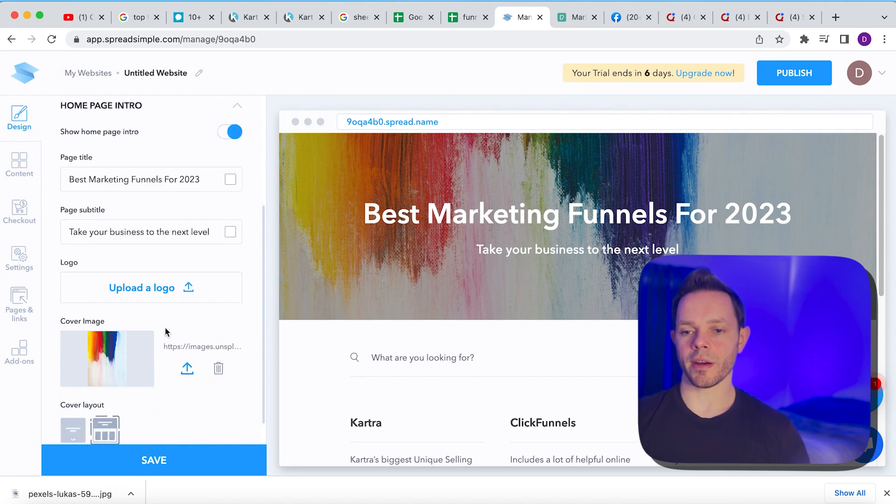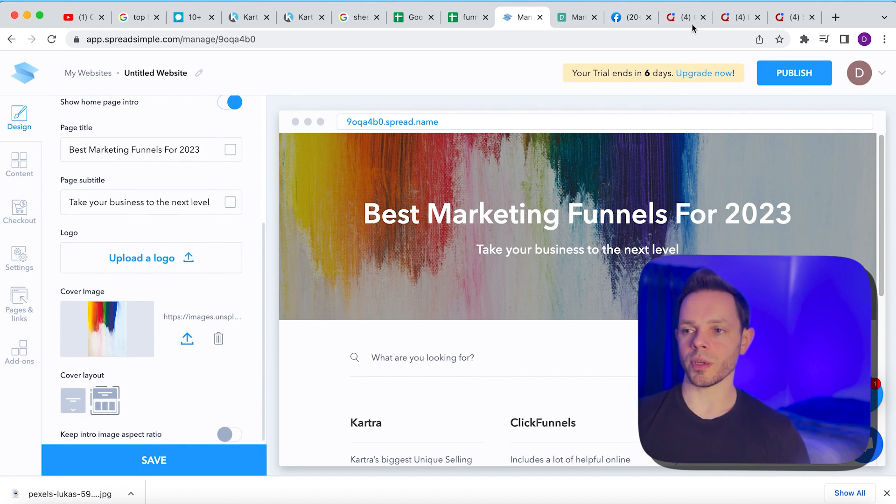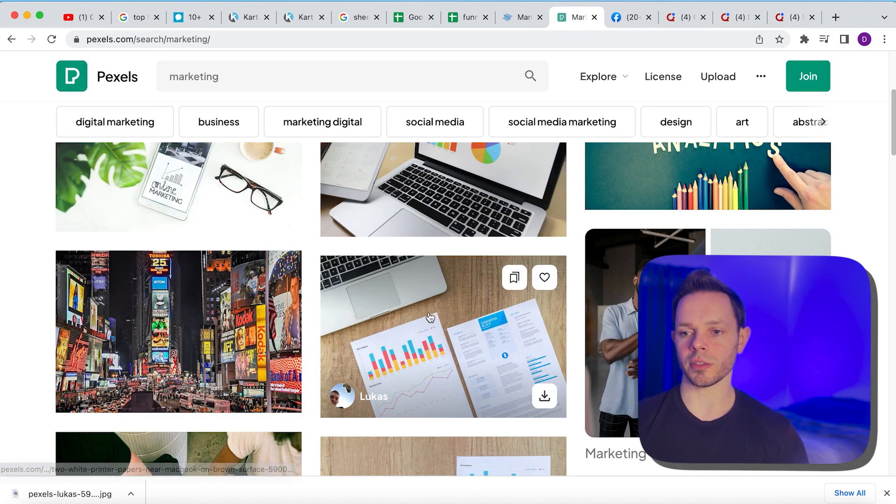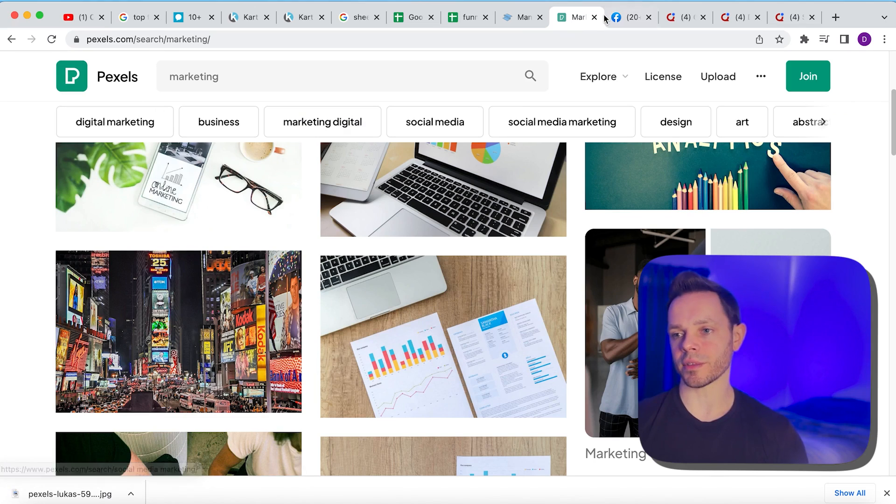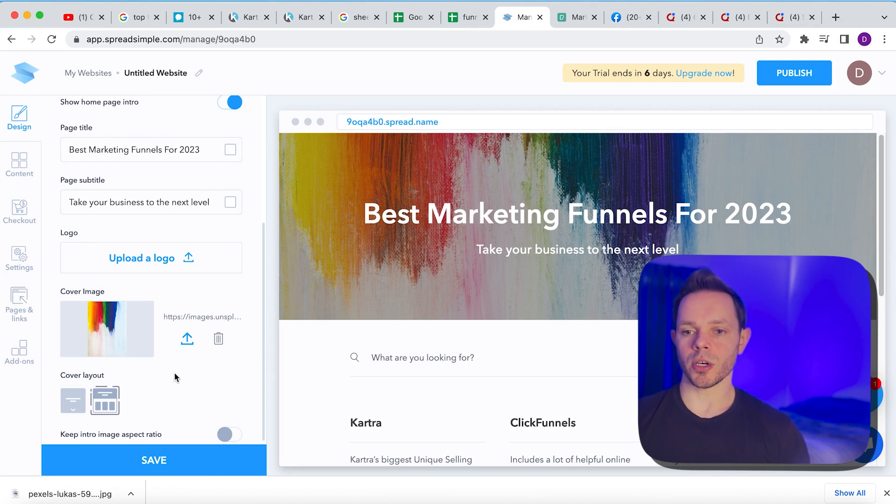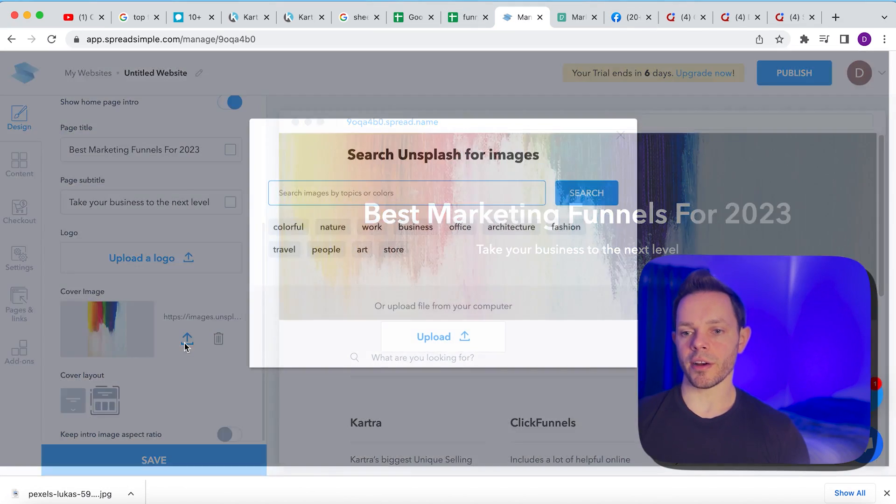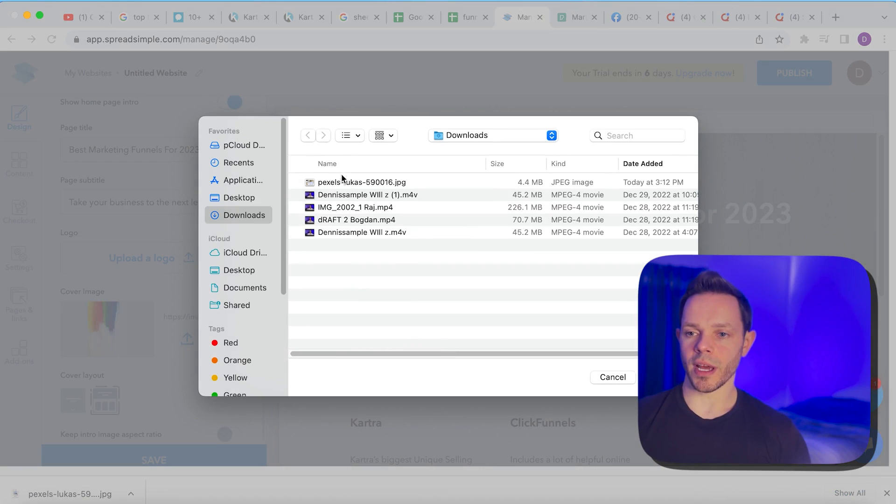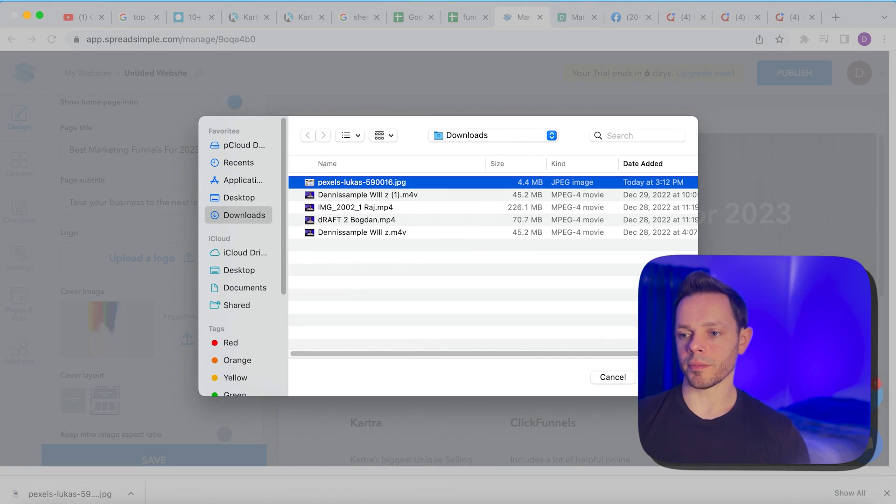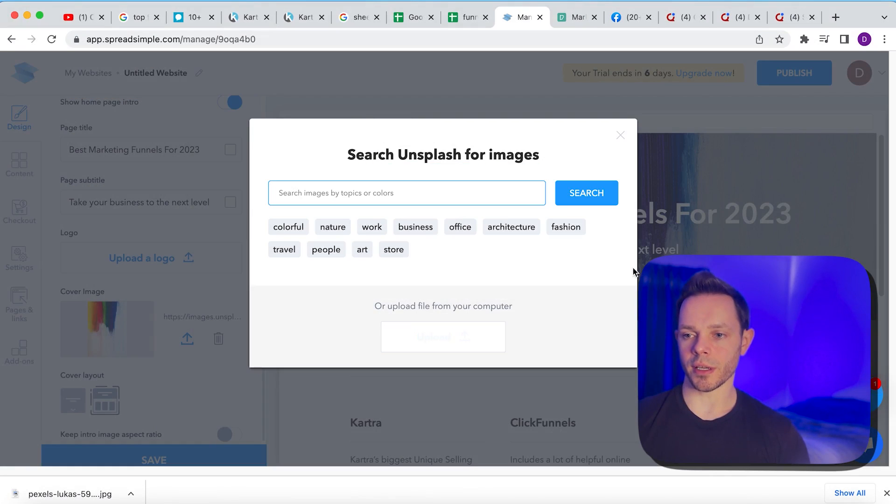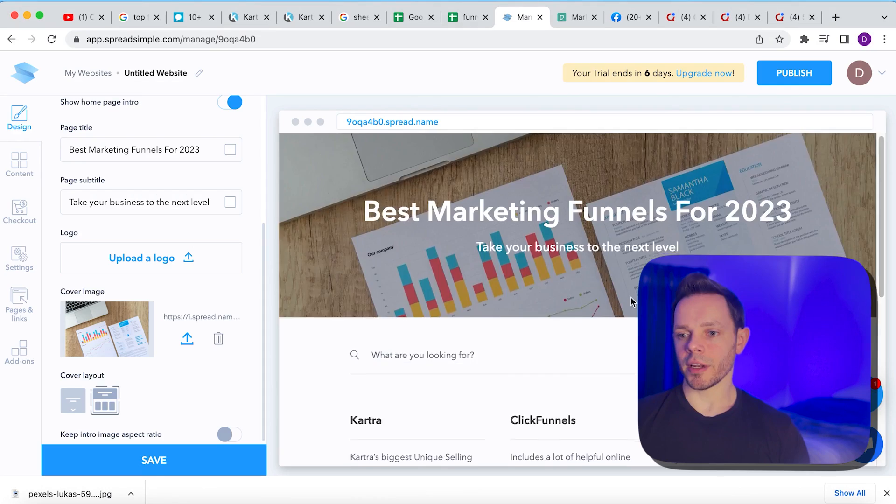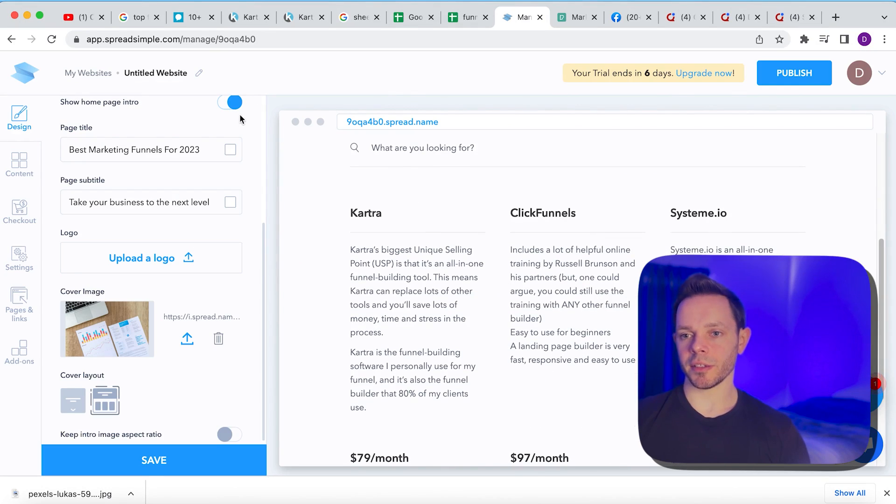And then if we want to change the background, we can, so we can just go to a website like Pexels and we can search marketing. I like this image. It looks a little cleaner, just laptops and graphs and things like that. So we're going to, I already downloaded it. We can go here, hit upload. We can add that picture. Boom. Two seconds. Okay. It's uploading. And then that's going to become our background.